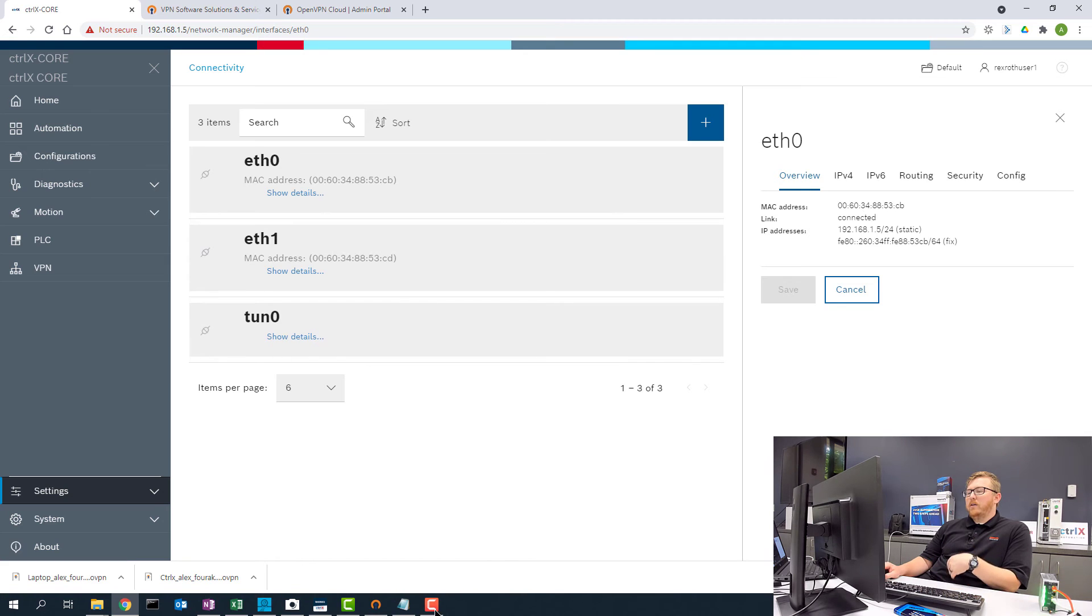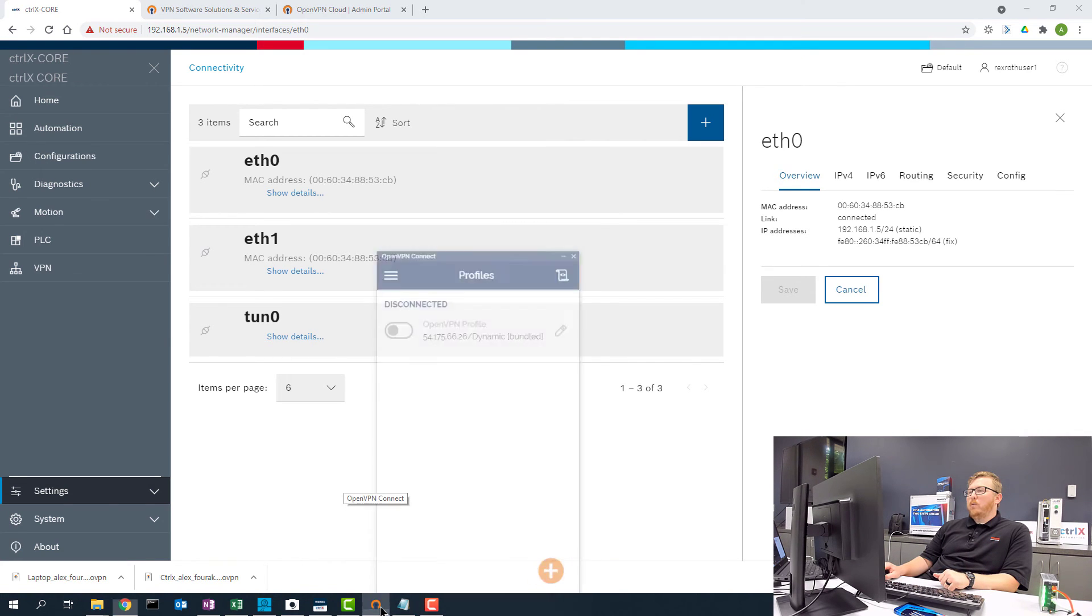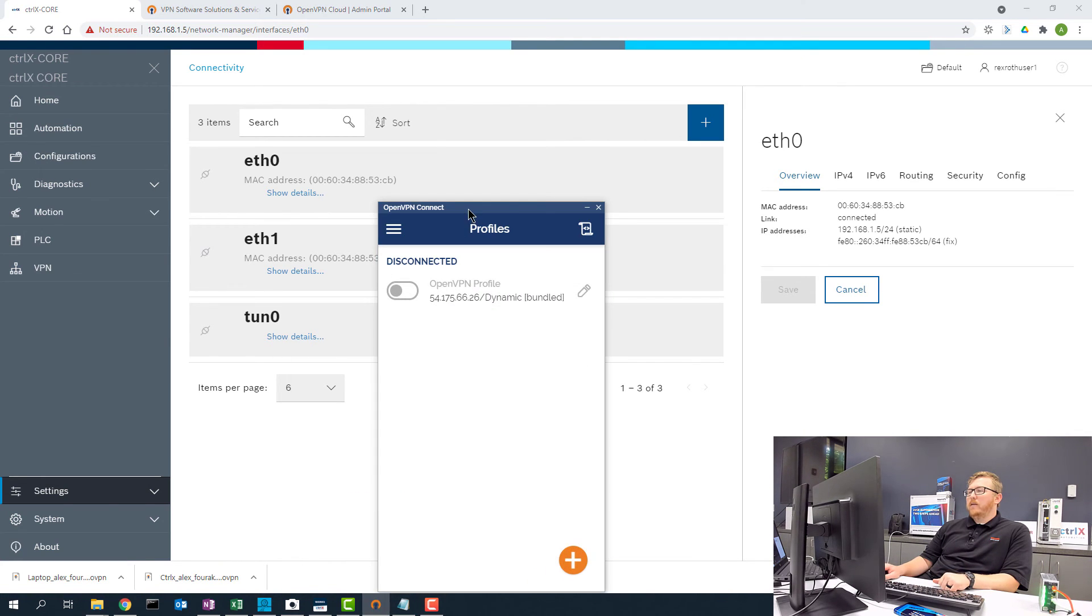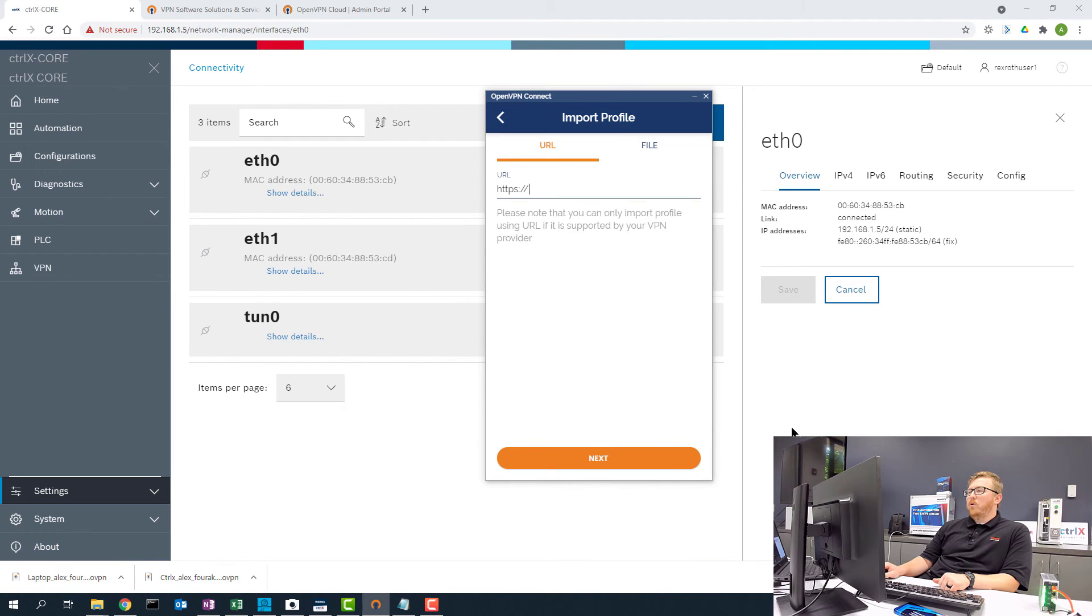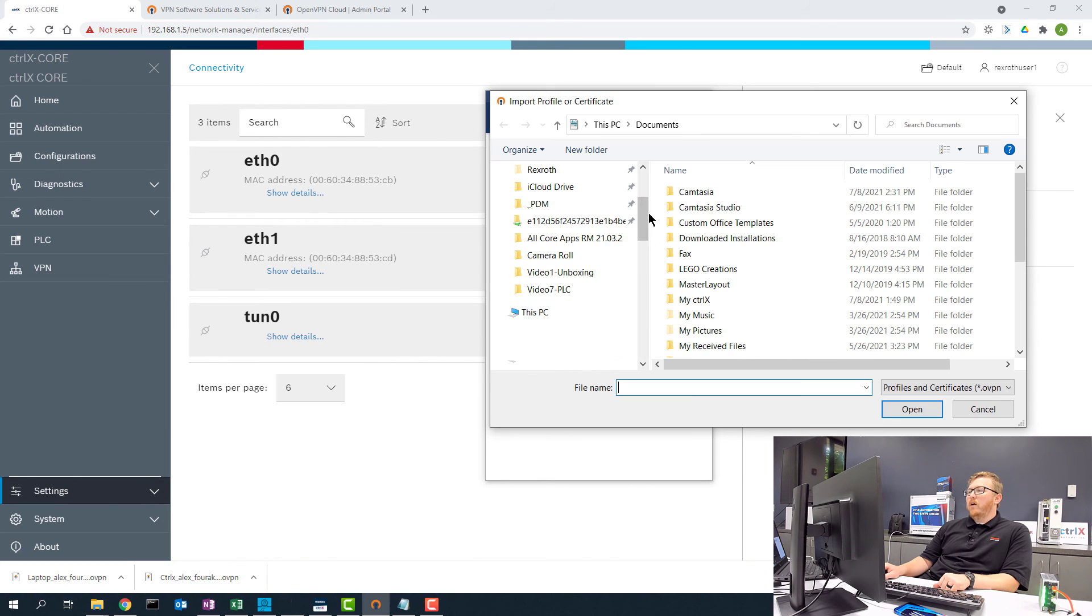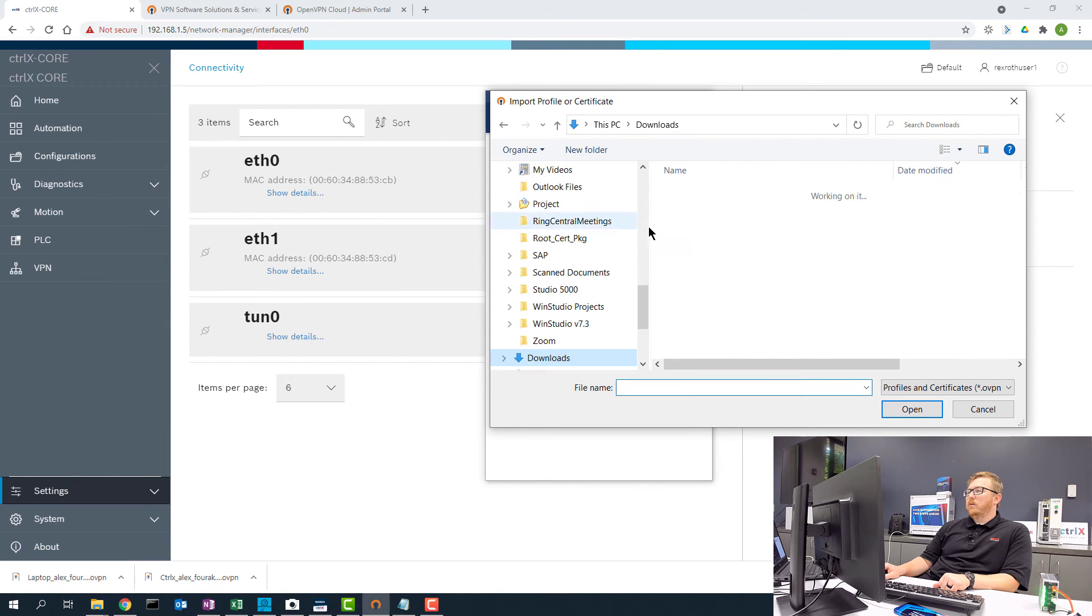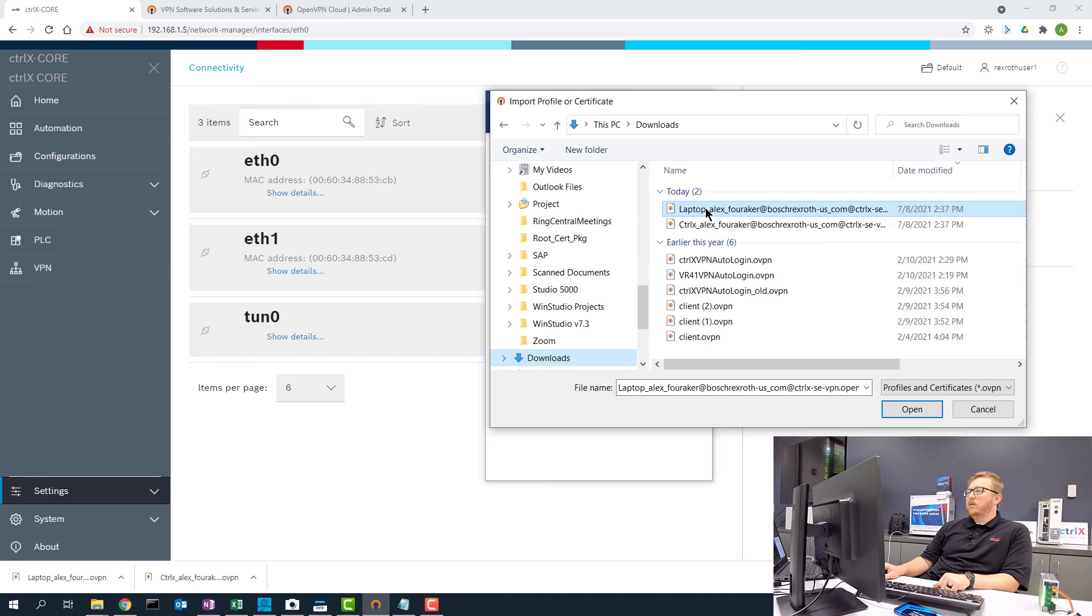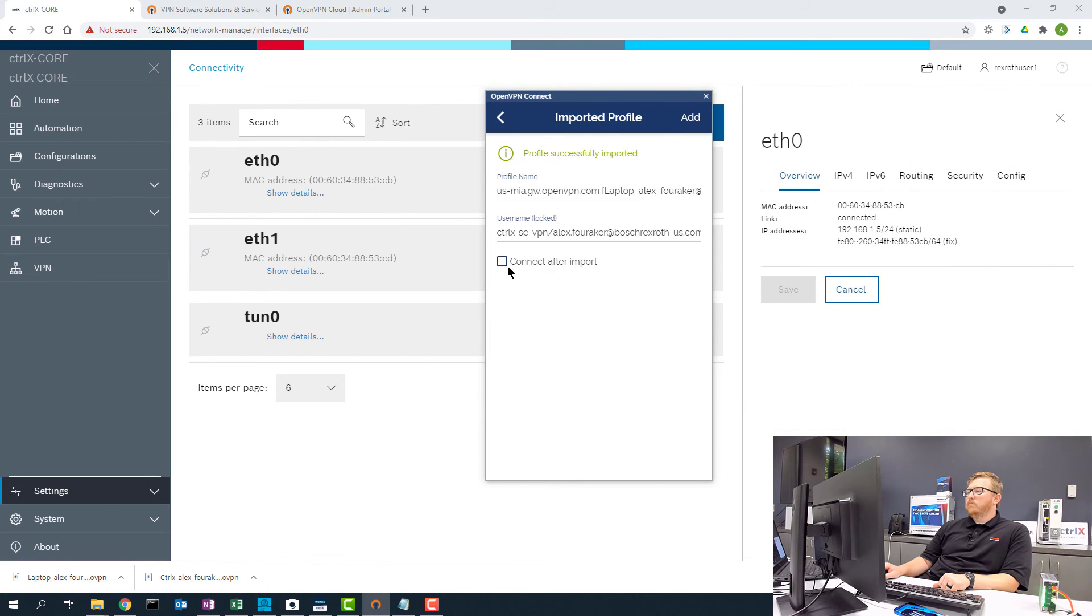Now in order for me to connect to the controller, I can open up my OpenVPN client. I can upload the configuration file that I just downloaded and connect after import.